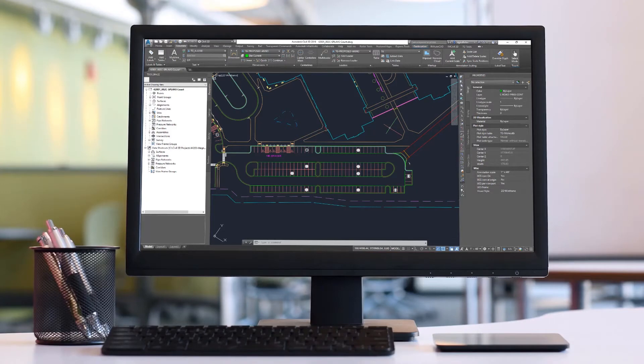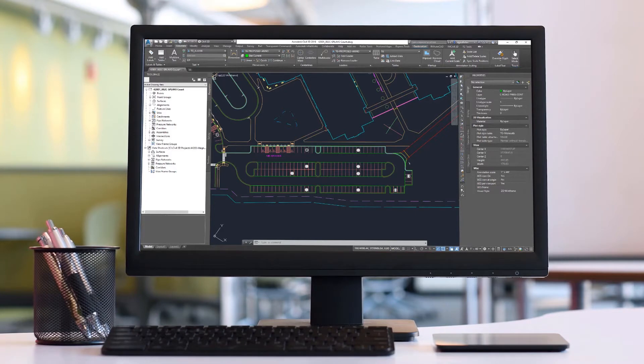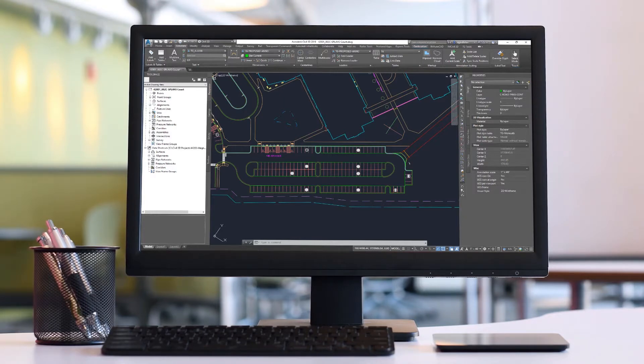Hello and welcome to Tech Tips, I'm Donnie Gladfelter and in today's episode we're going to explore how we can leverage data extraction tables to quickly calculate and quantify the values of block attributes.